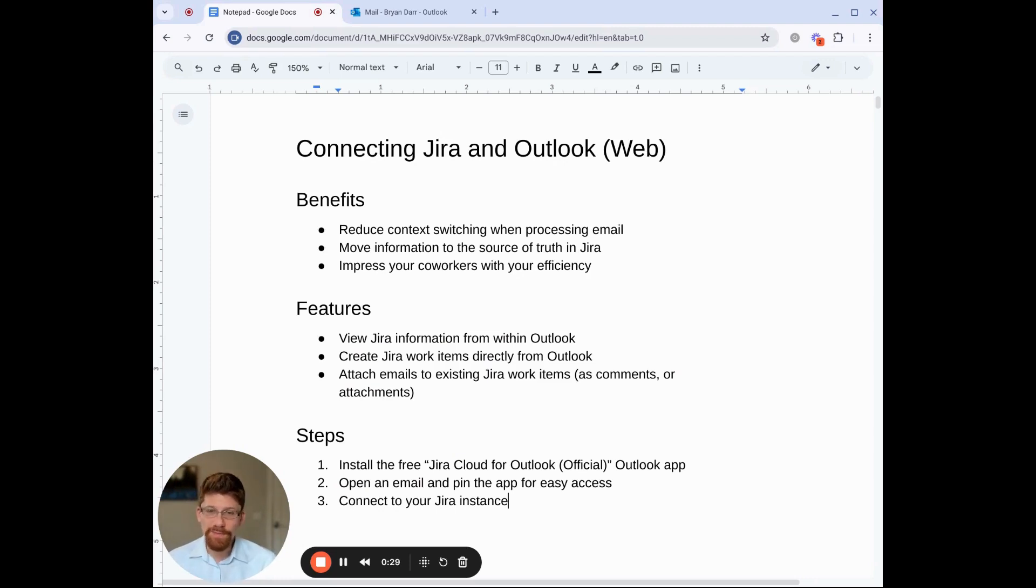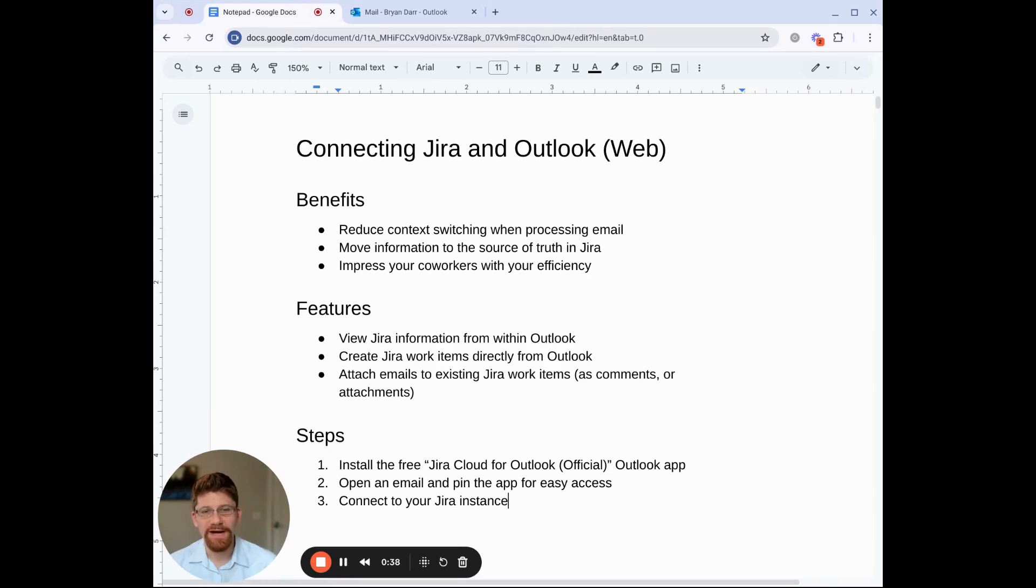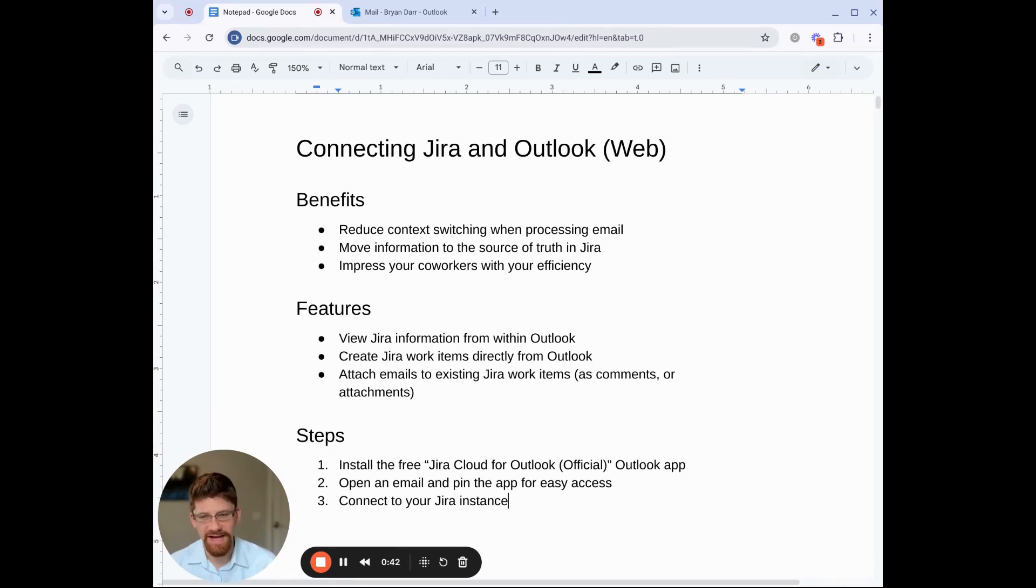What I'm going to show you today will be how to view Jira information from within Outlook, how to create Jira items directly from Outlook, and how to attach emails to existing Jira work items as comments or as attachments. So let's get started.